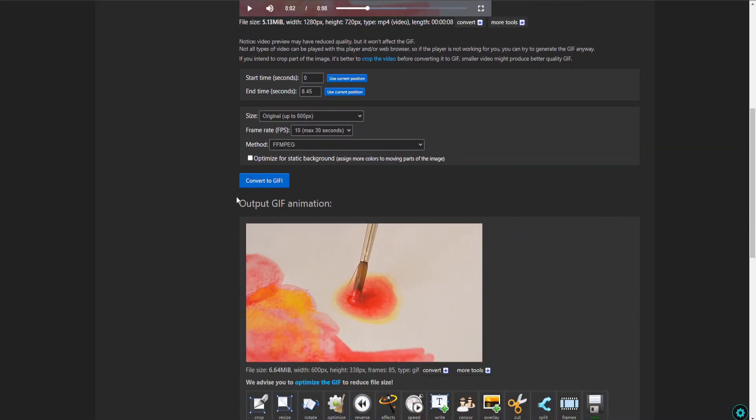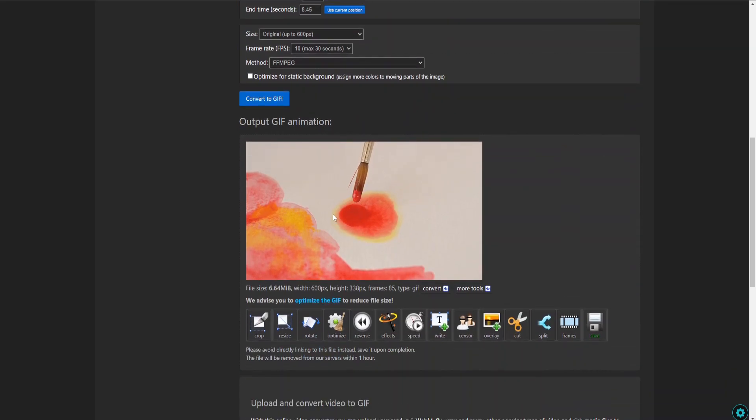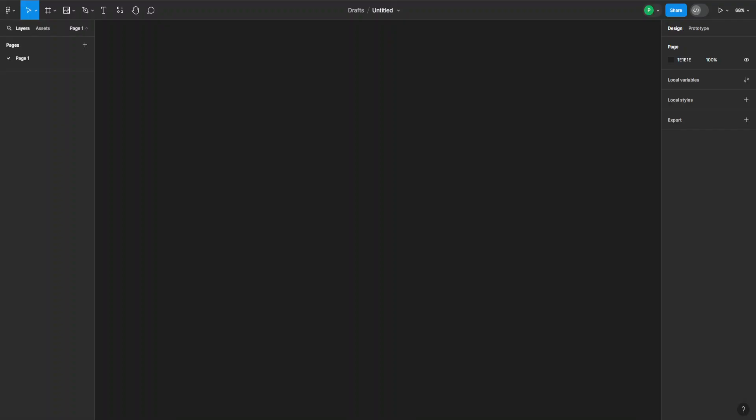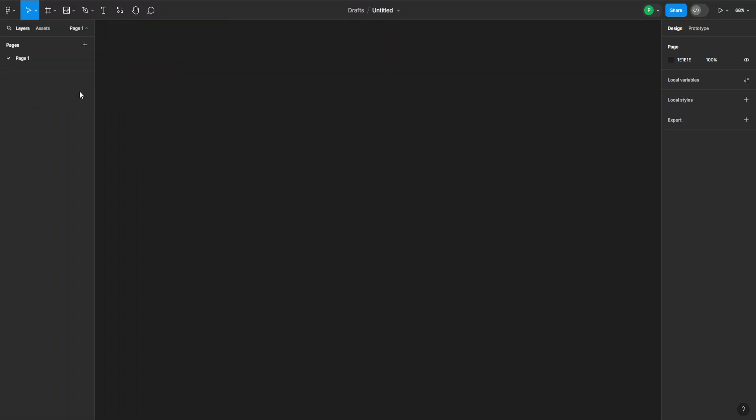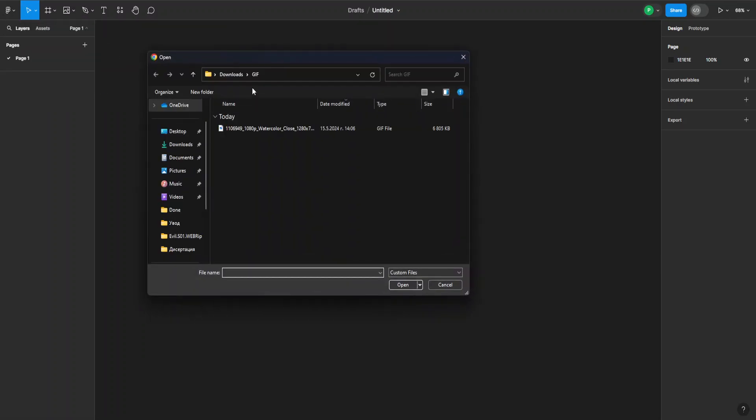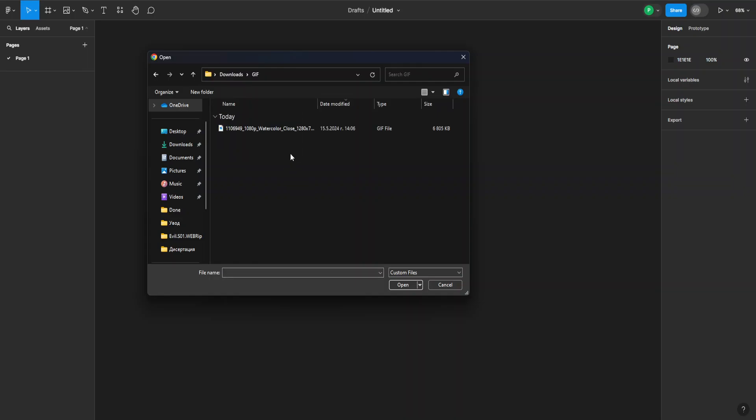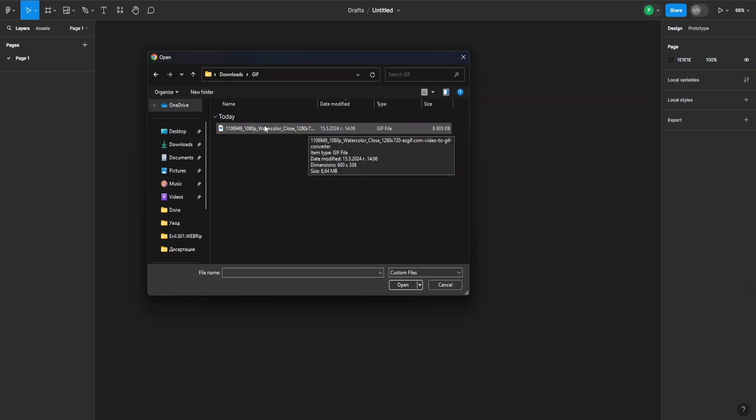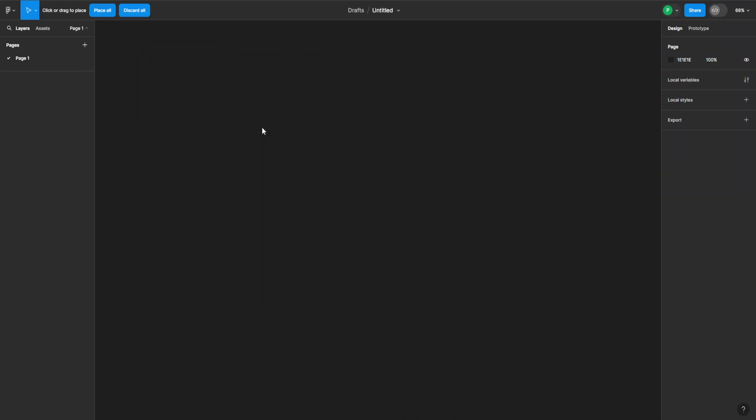And now I can go back to the same option, place image slash video, and this time I go into my gif folder where I put the gif into and I can select my gif.